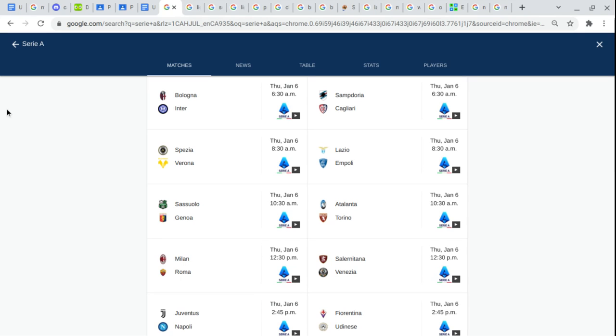Of course, that's Internazionale Milano. Pretty easy. Sampdoria. But I've always been saying this team Cagliari. It's not Cagliari, it's Cagliari.